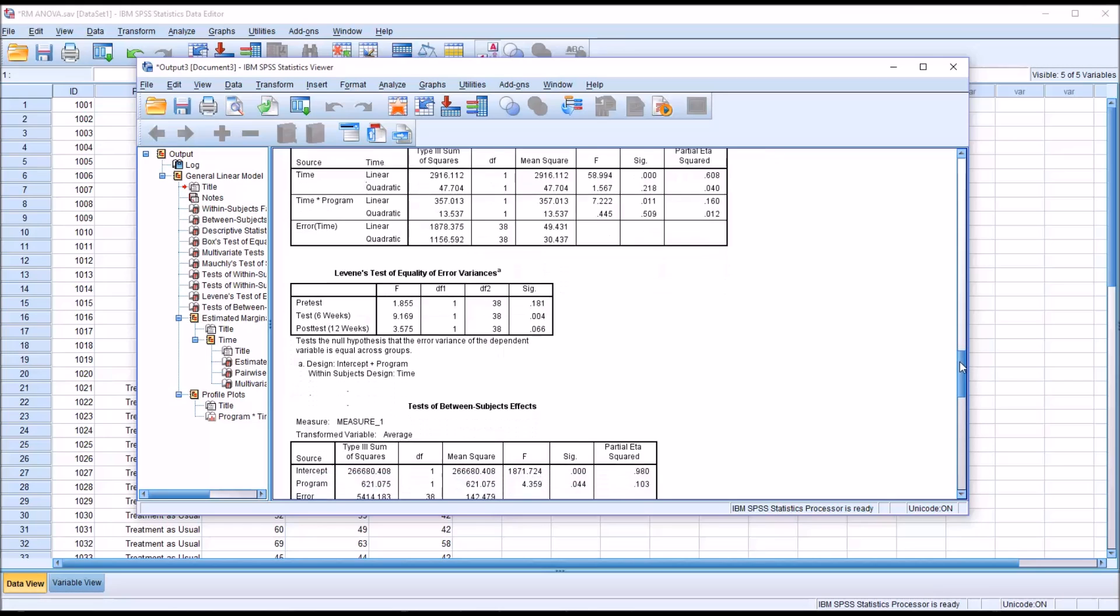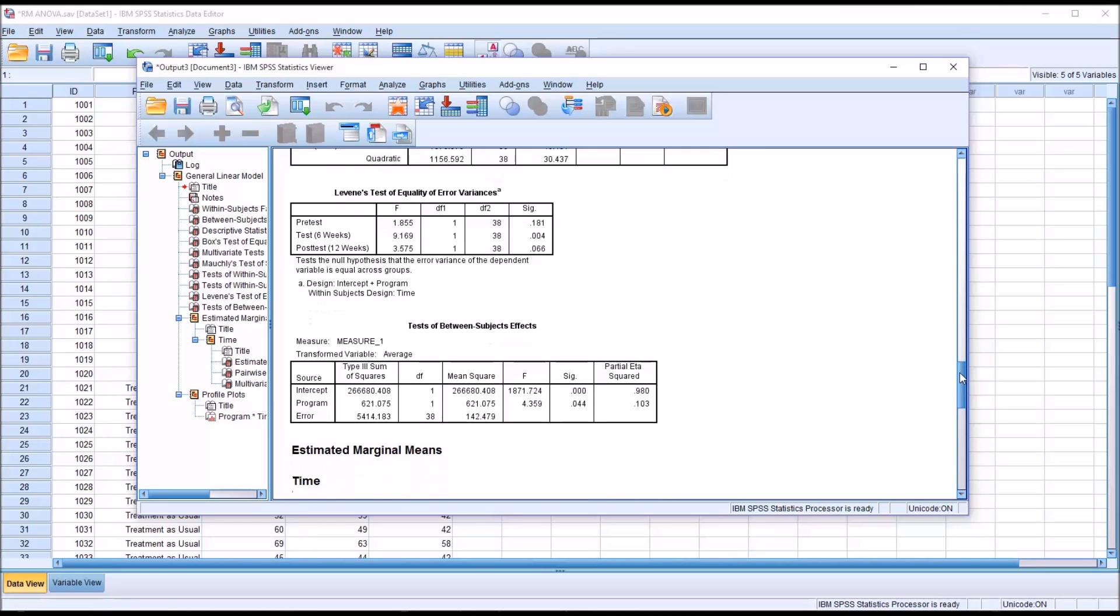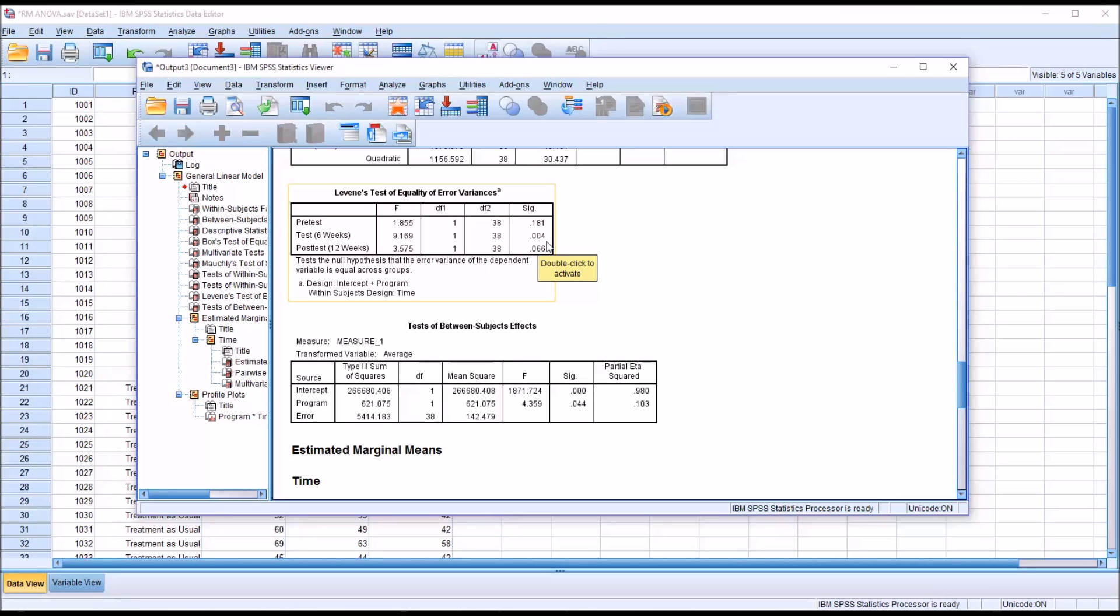Then we take a look at Levene's test of equality of error variances. This is a test for homogeneity of variances. For pretest we're above 0.05 so we're good, and for post-test we're above 0.05 so we're good. But for the six-week test, we are below 0.05, so we have violated the homogeneity of variances assumption here.